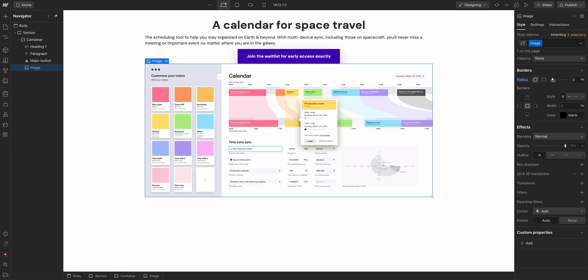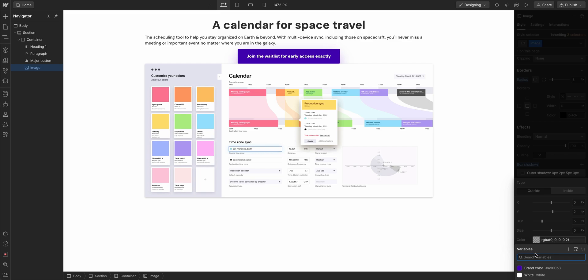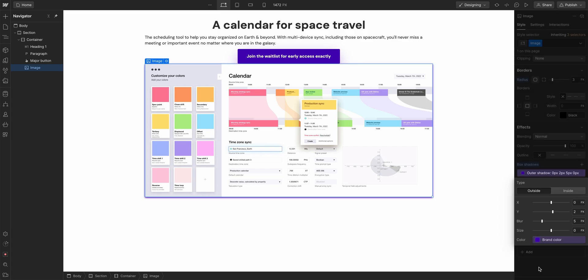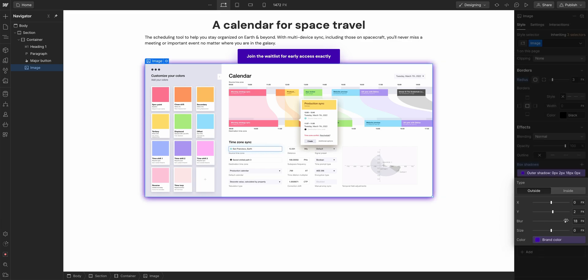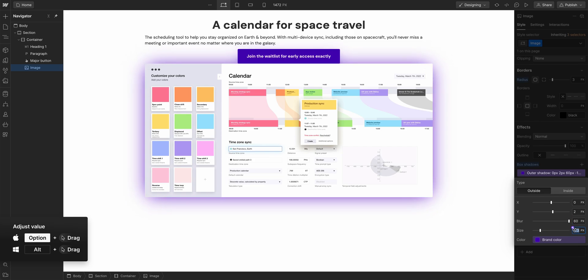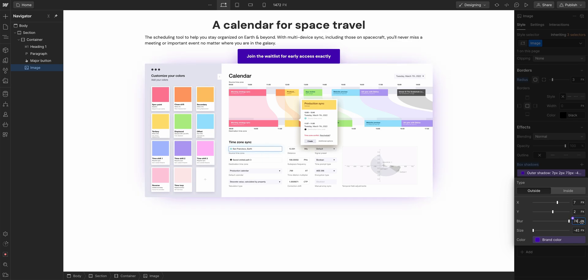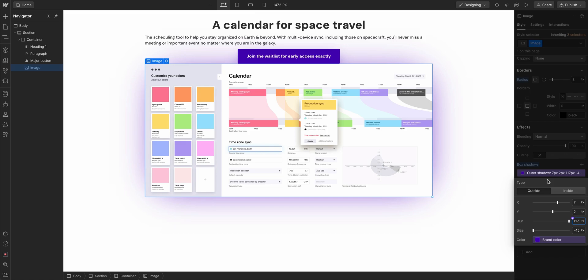And we can add a box shadow on this too. We could say box shadow, set that brand color again. Perfect. And increase the blur dramatically. Maybe decrease the size since it's pretty dramatic. What do you think about that? Yeah. More blur. Okay. How much? That's perfect. 117? Yeah. All right.